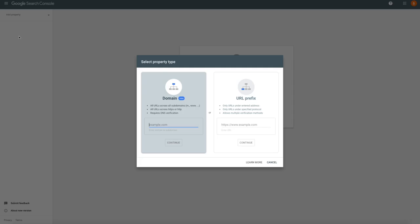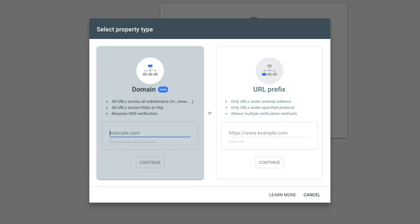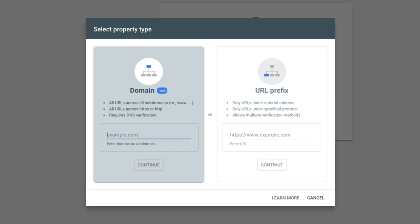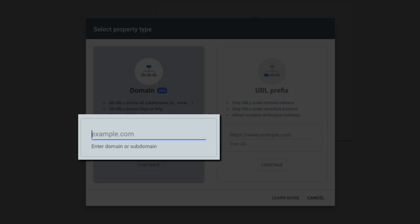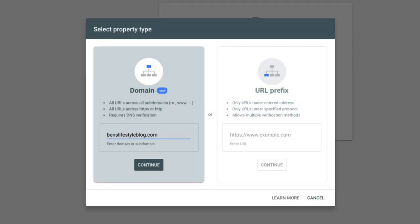Then you'll be asked to select your property type. Without getting into the technical weeds, I recommend selecting the domain option. This option aggregates all protocols, subdomains, and paths of your domain. In the field provided, just add your domain. Be sure just to add the domain itself. Don't add HTTP, HTTPS, or www. Just add the domain.